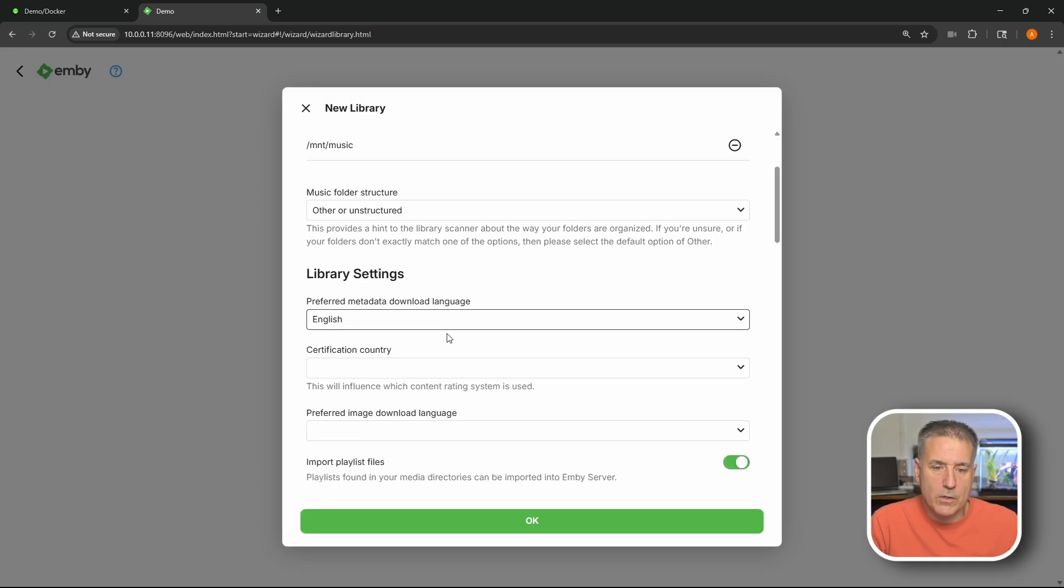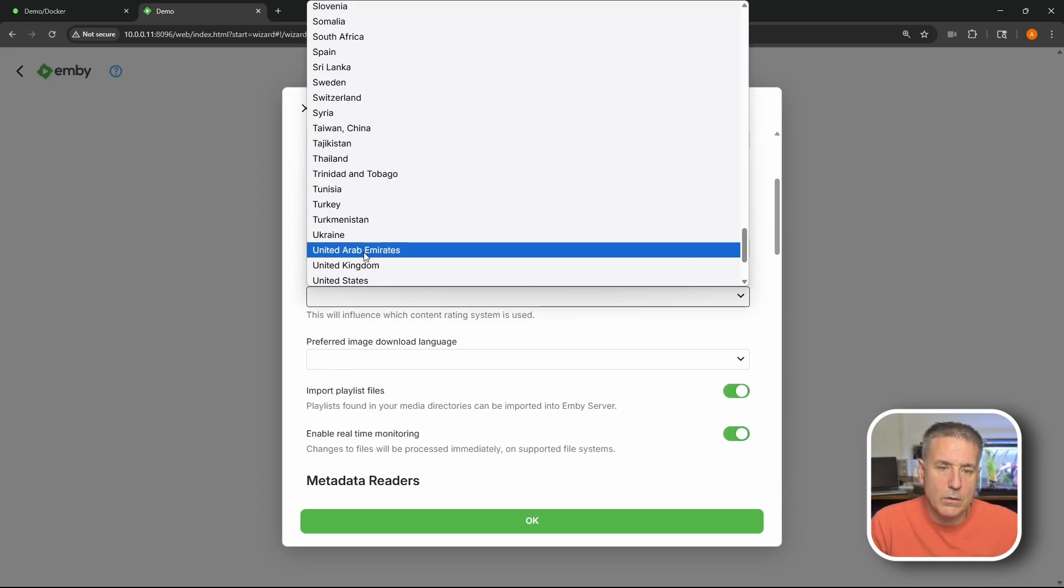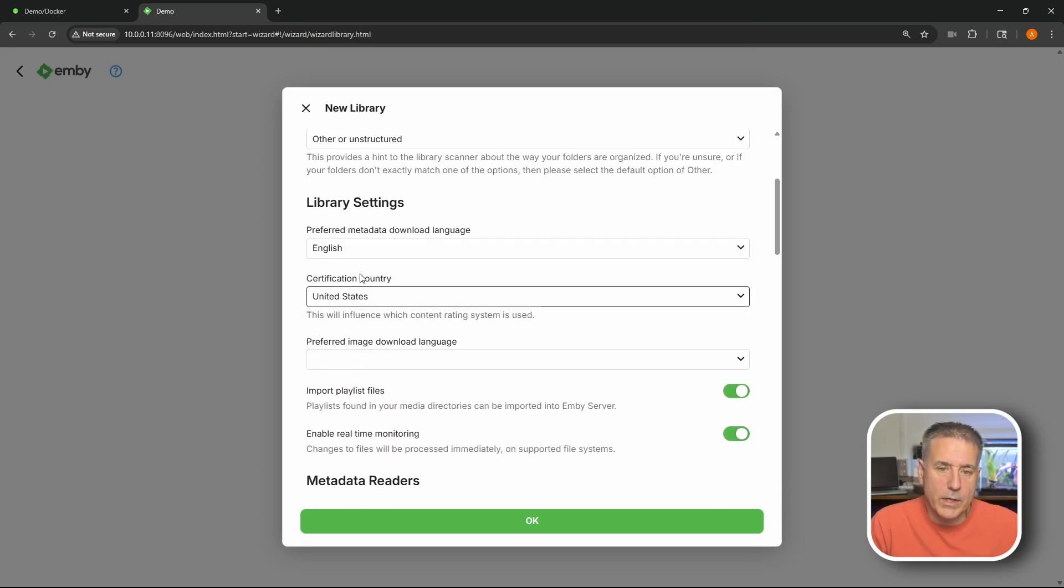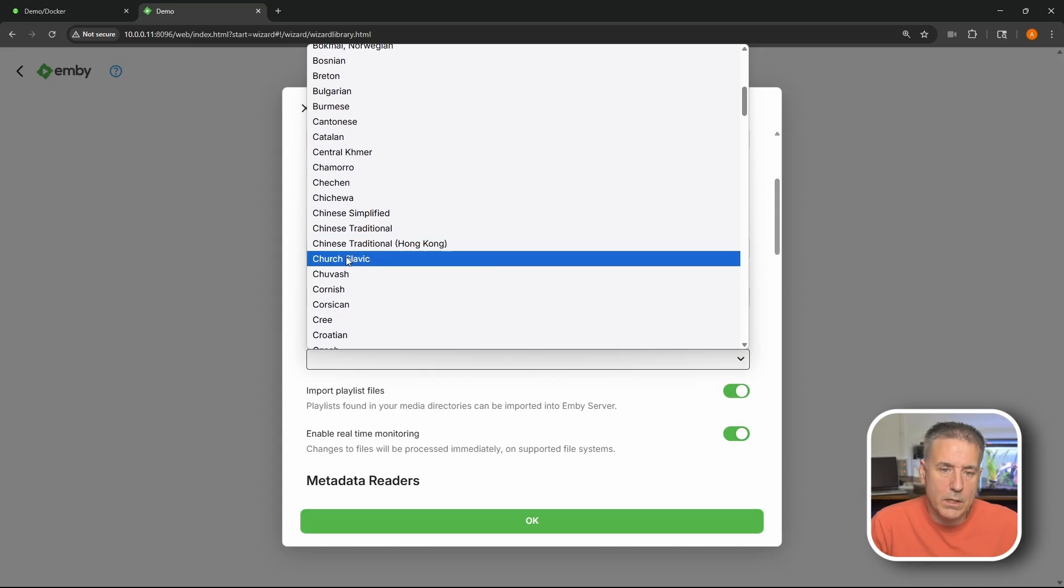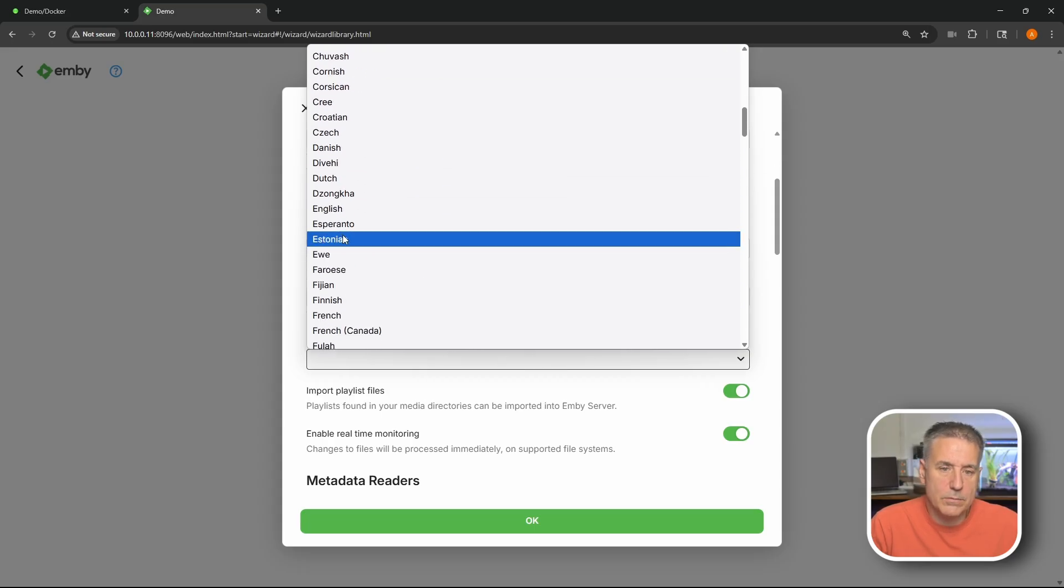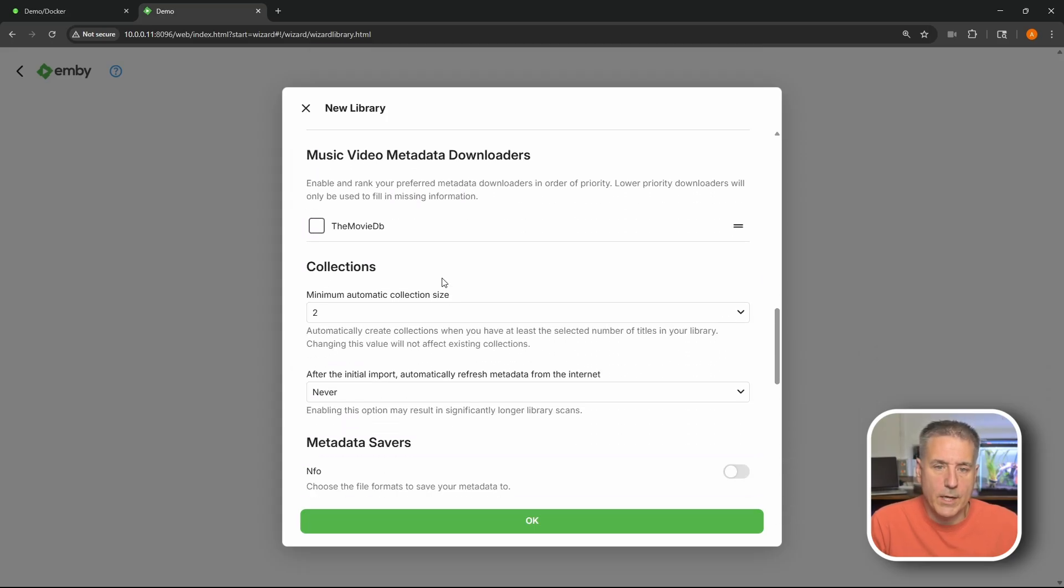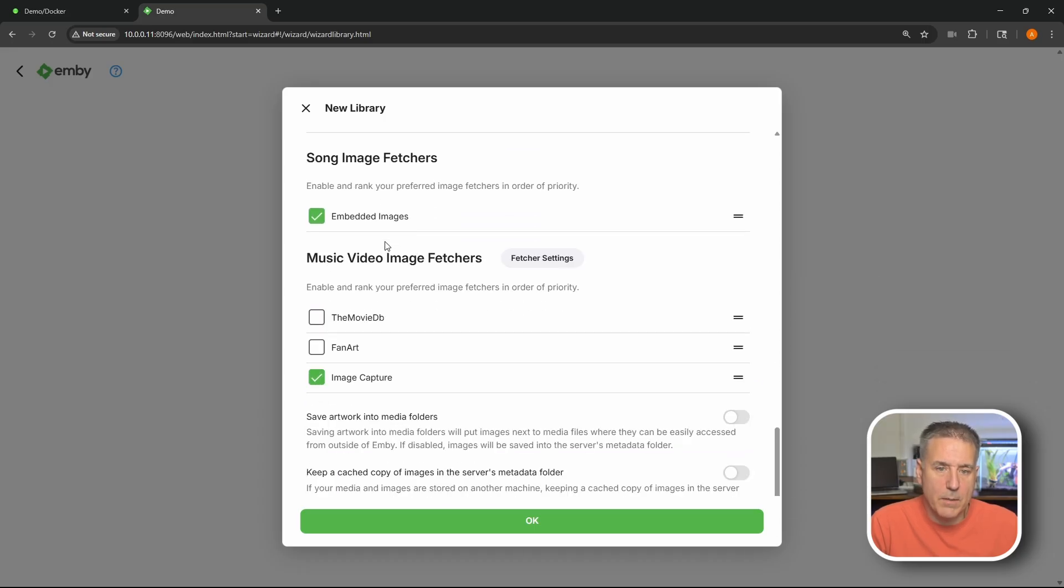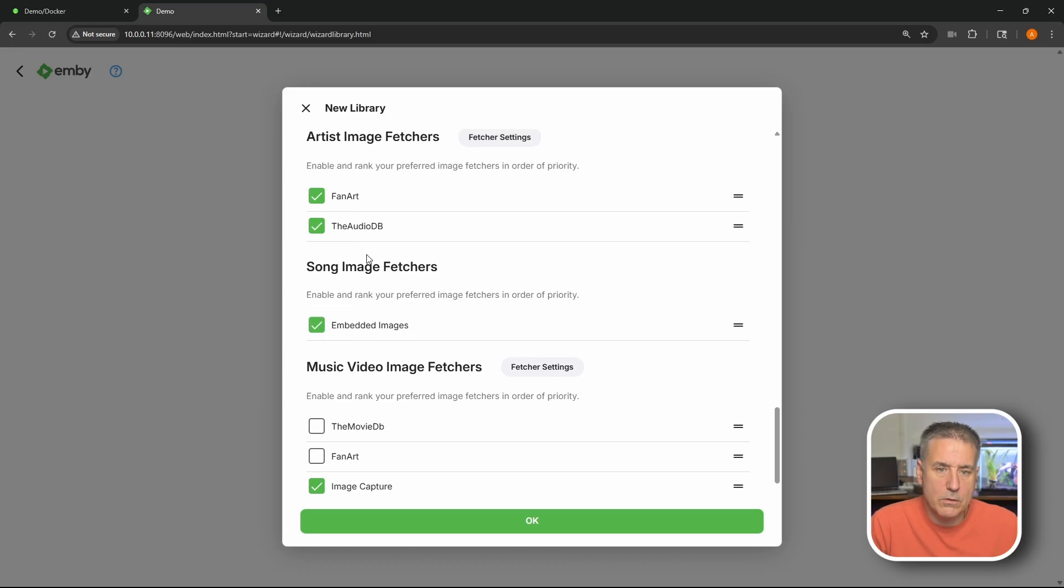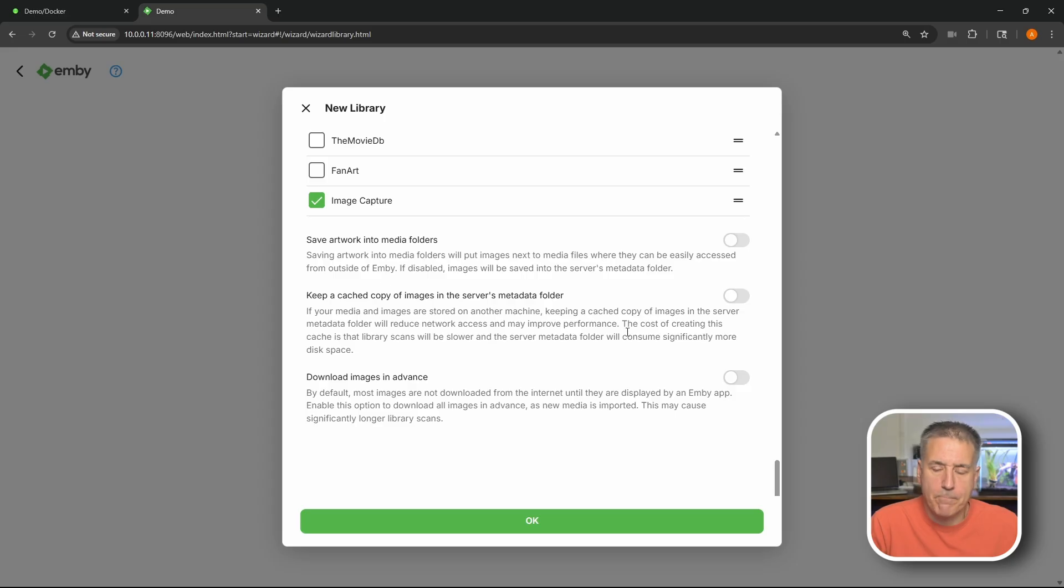Once again metadata language. Folder structure. I'm gonna leave most of this in defaults. Country is United States. Language again is English. Metadata. Scrolling down some more. Music collections. Album art fetchers. Art images. Song image. Music video fetchers. All that looks good. Just gonna go ahead and hit okay now.